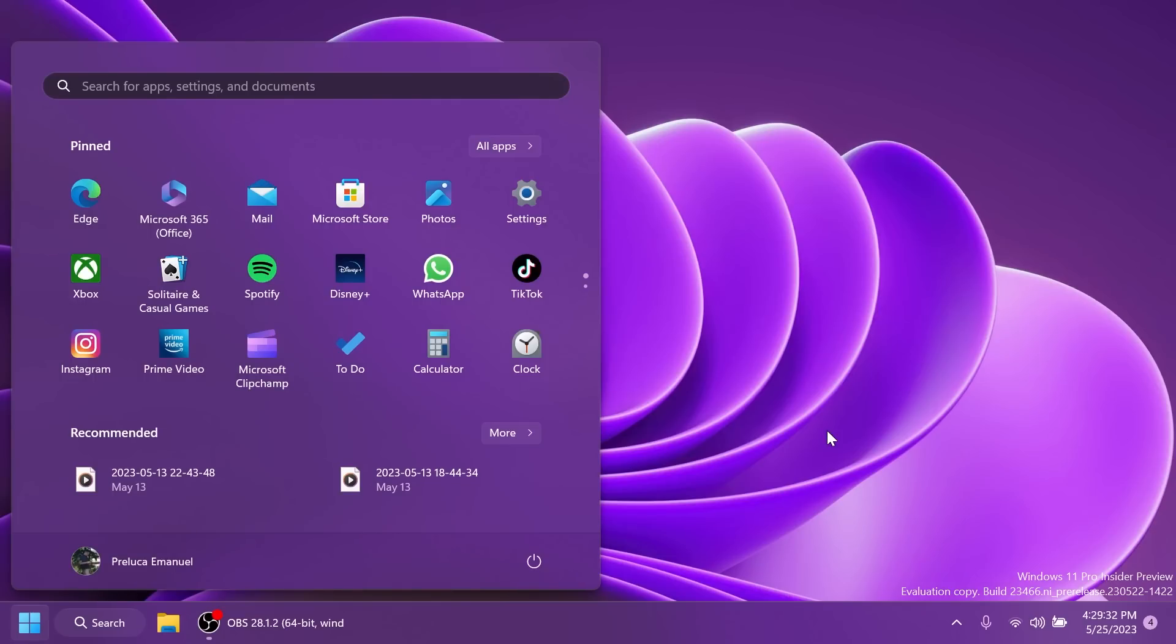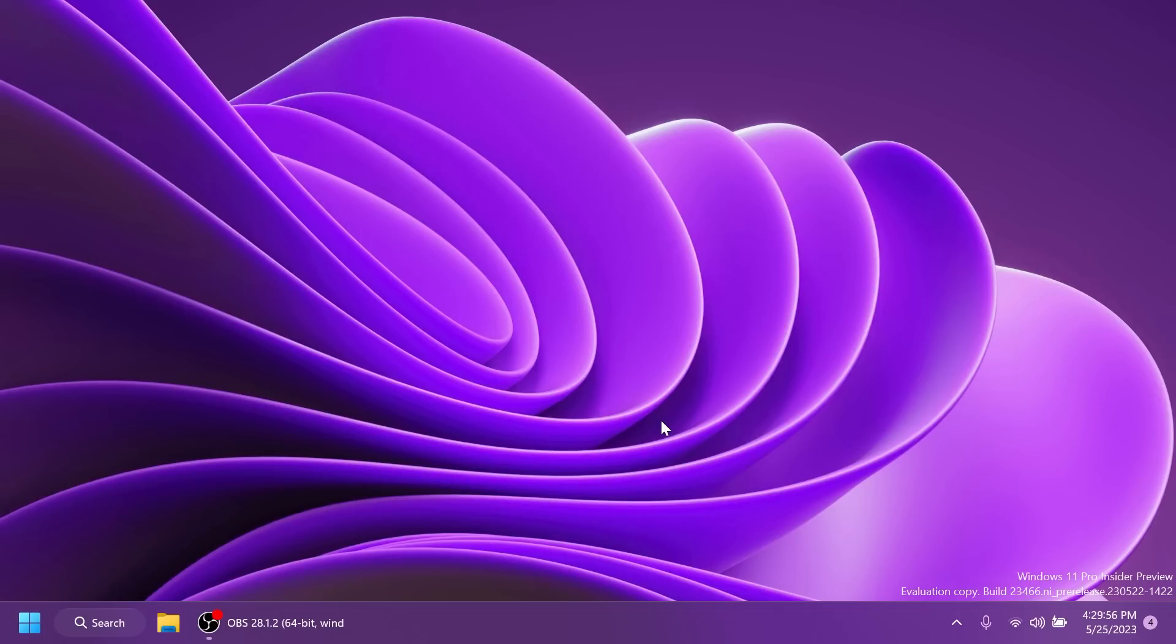Regarding the start menu, Microsoft is trying out a different model for ranking the most recently used files in the start menu's recommended section that considers when the file was last used, the file extension and more. This means you may not see files purely in reverse chronological order of when they were last used.